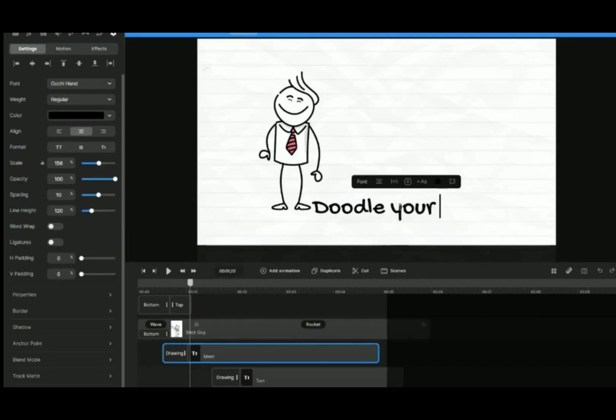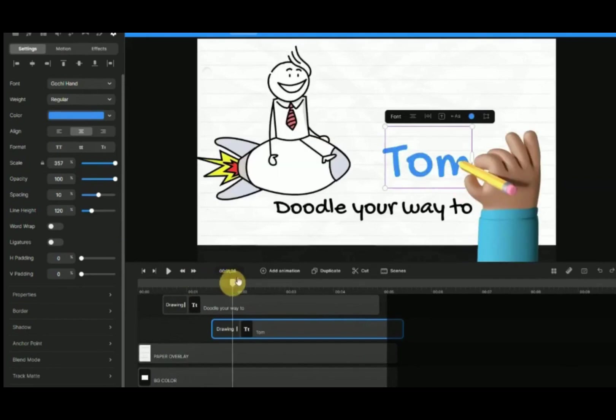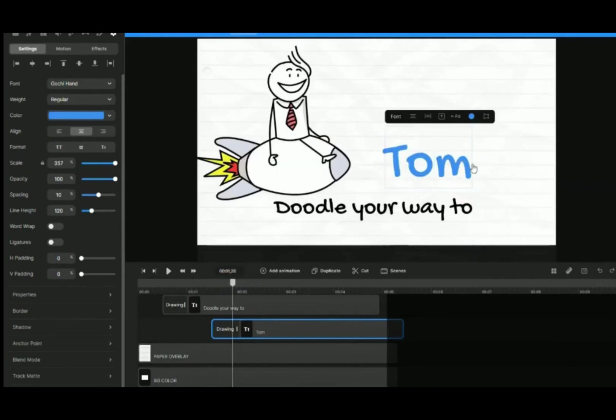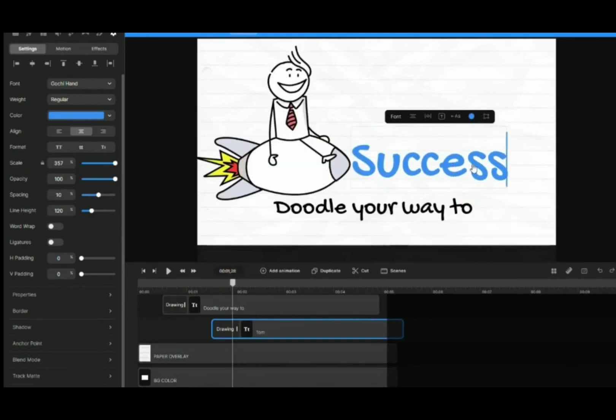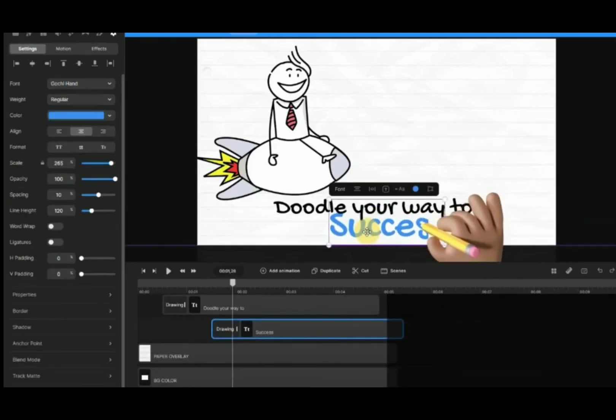Change the first text box into Doodle Your Way To. Change the second text box to Success.